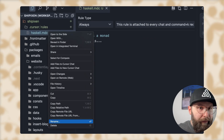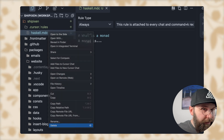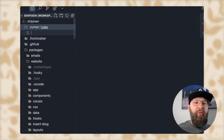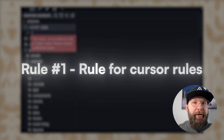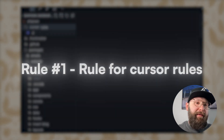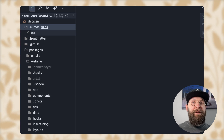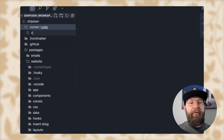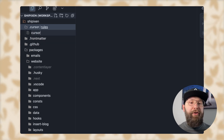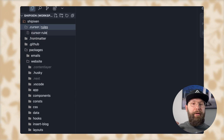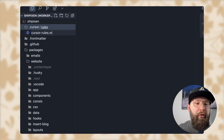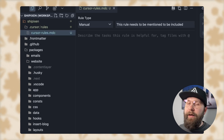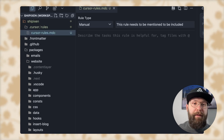The first rule you need to add is the rule for cursor rules themselves. Trust me, having this in place will just make everything else easier. `cursor-rules.mdc` is going to tell cursor how to structure rules, where to put them, and what file name they should have. Pretty simple stuff.